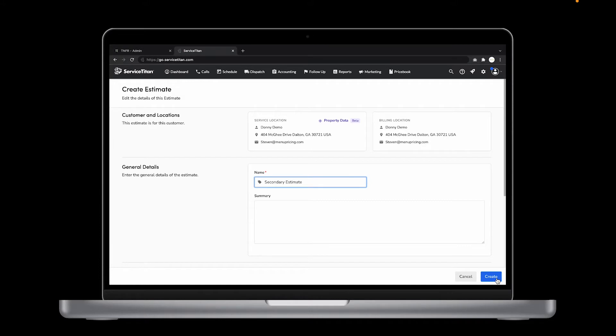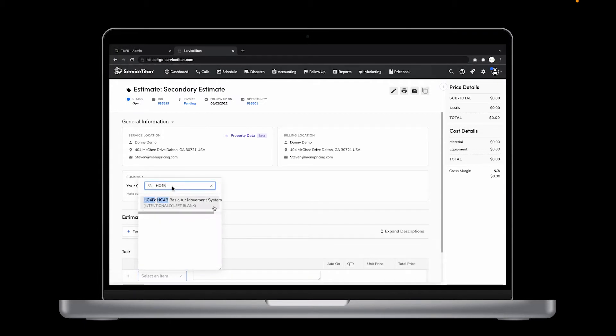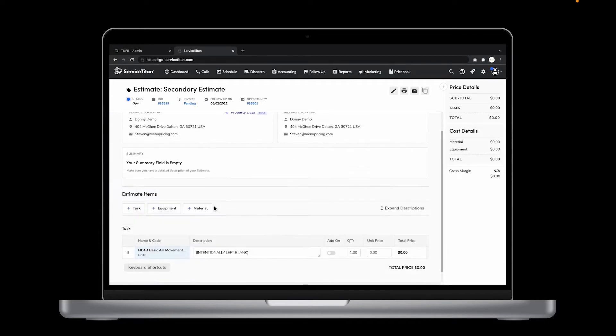So your tech called in and said the customer wants to go with the bronze option, and we know that's an HC4B, the basic air movement system renovation. As you can see, the description is intentionally left blank and the unit price is zero.